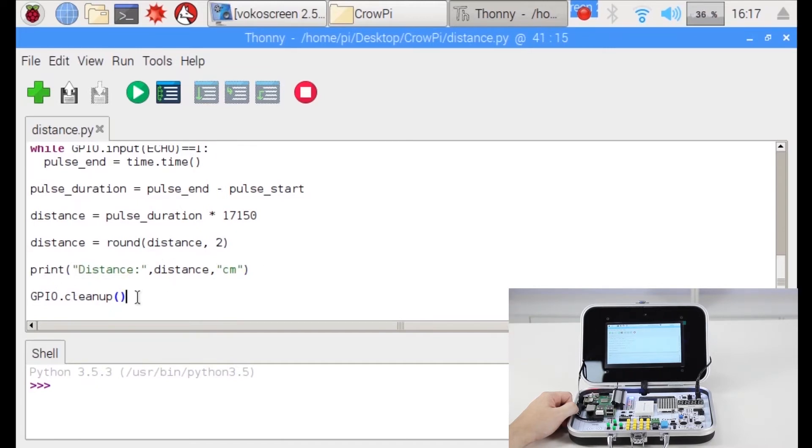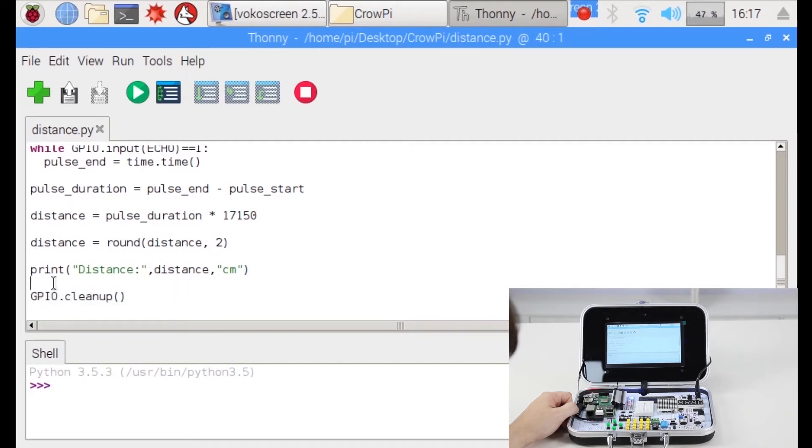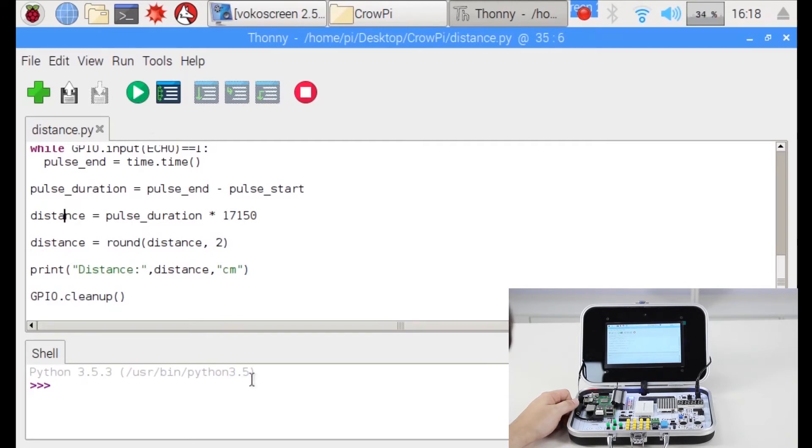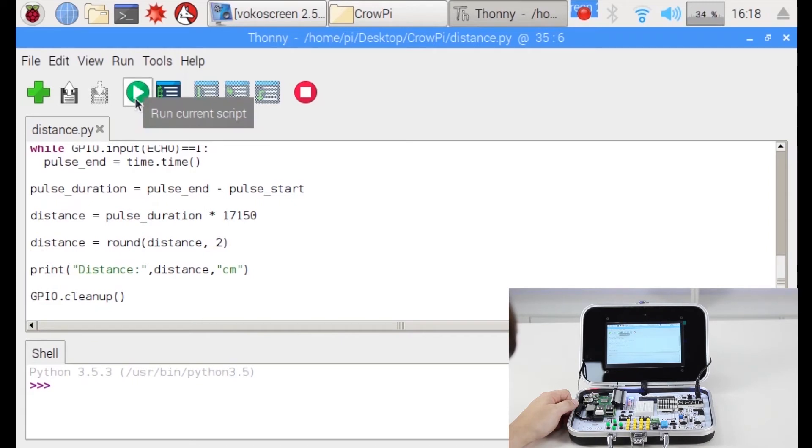Don't forget to always clean up the GPIO after you're done so the sensor can be used again for other purposes. Let's run our script and see what happens. First I'm going to run it without putting my hand on top of the sensor.